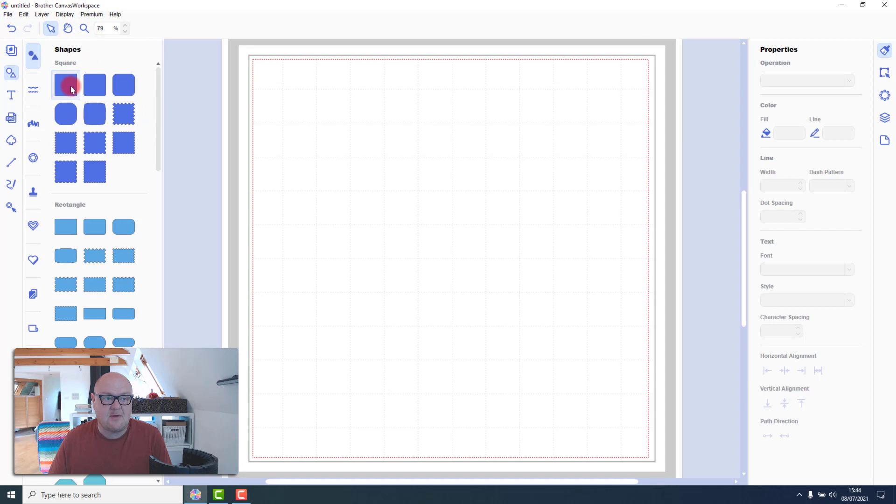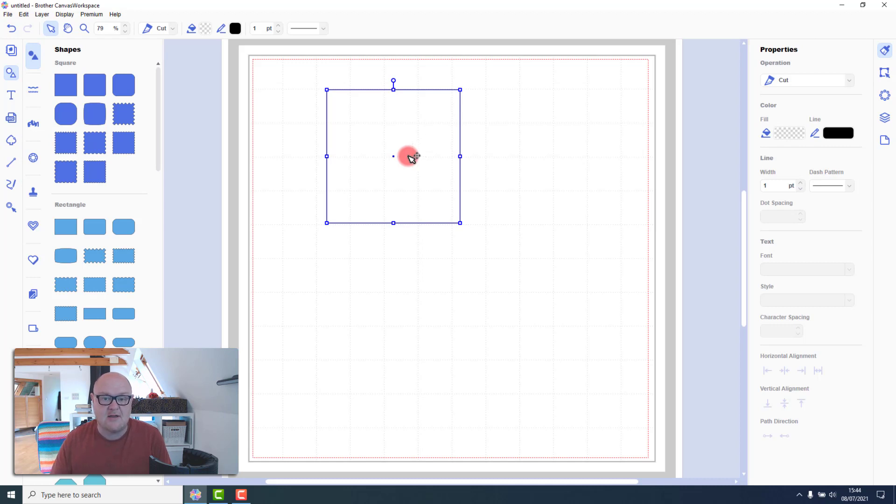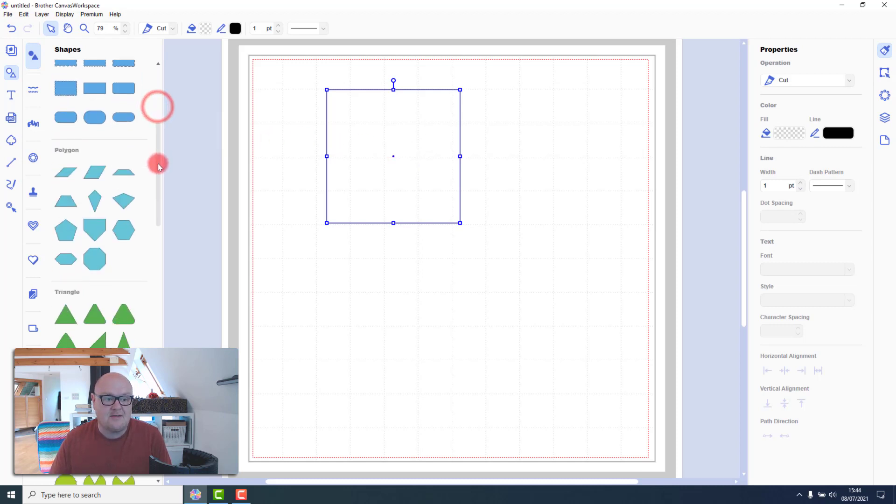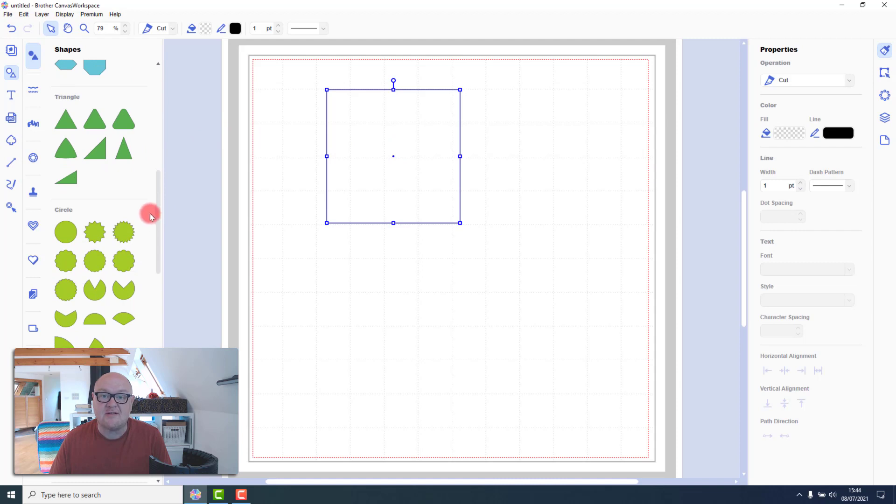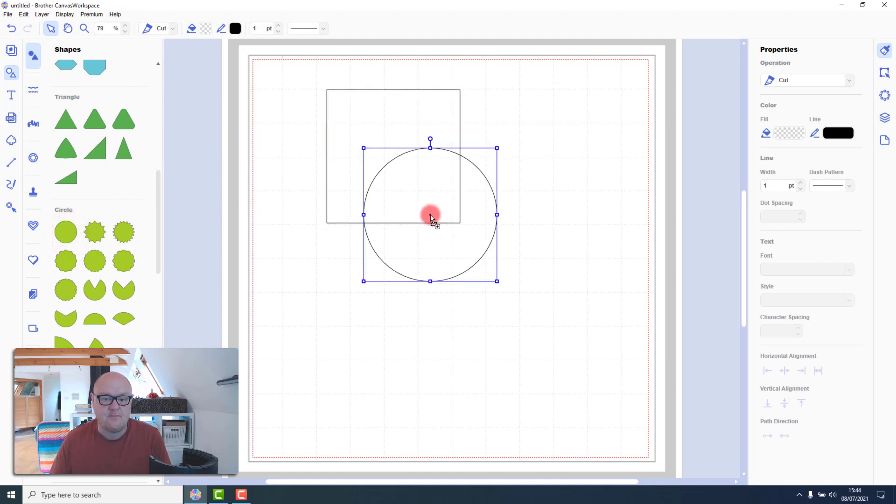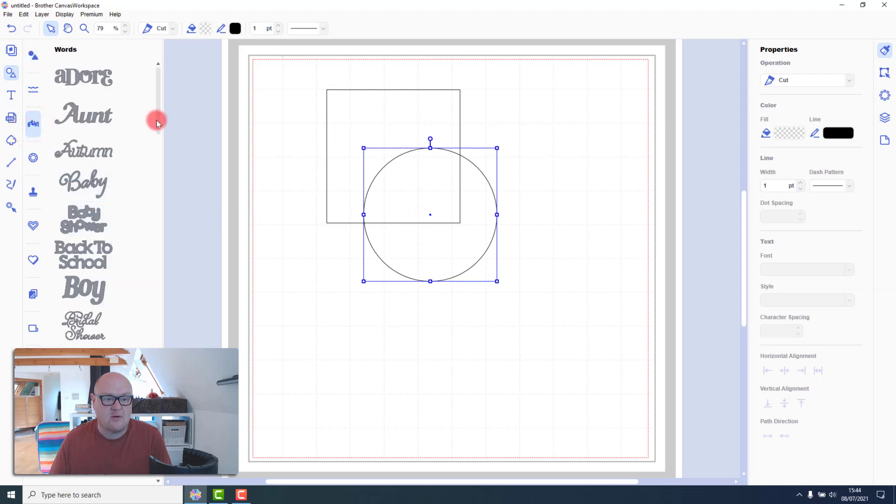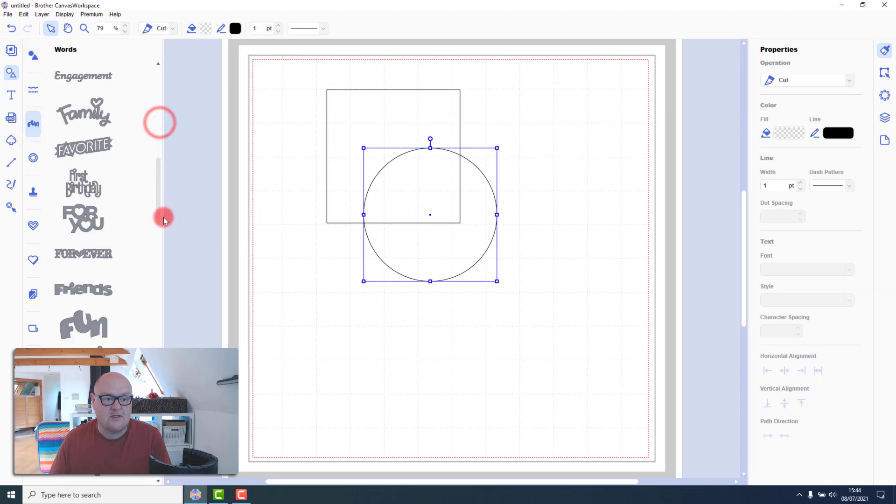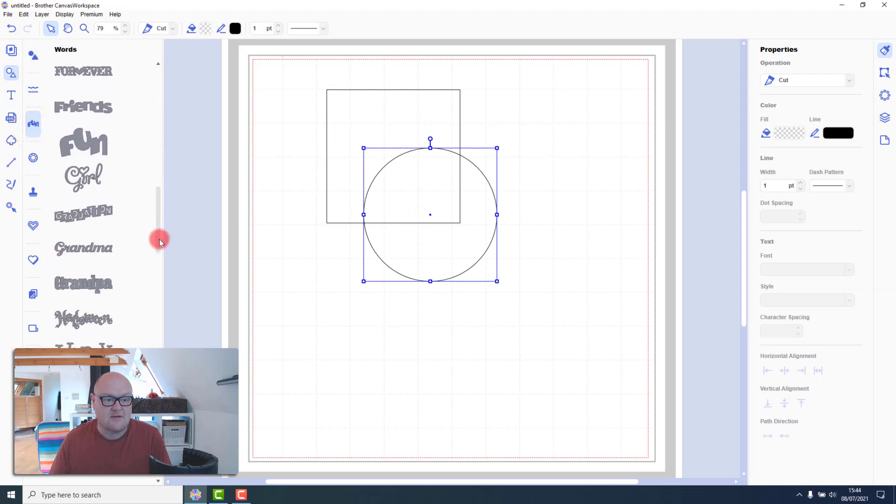So the first thing I'm going to do is load the shape that's going to be the overall shape. So that's the biggest of the three things that we're going to put together. Next I'm going to load the aperture so that's going to be the hole that's in the middle. And finally I will load the word that I want to fuse into the centre of that circle.